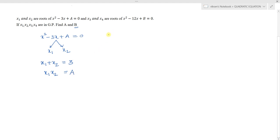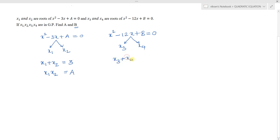The second equation is x² - 12x + b = 0, with roots x3 and x4. The sum of the roots x3 + x4 = -(-12)/1 = 12, and the product of the roots x3·x4 = b/1 = b.